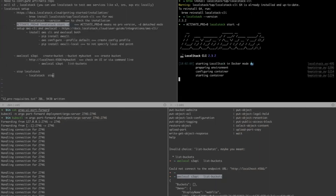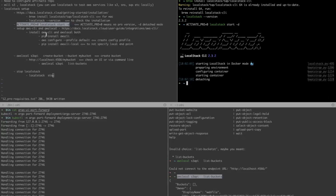The server got started — you can see it says 'starting container' and then it started, saying 'detaching' because it's in detached mode. If it's not giving any error, that means the server has started successfully. Your LocalStack server is now set up and running.